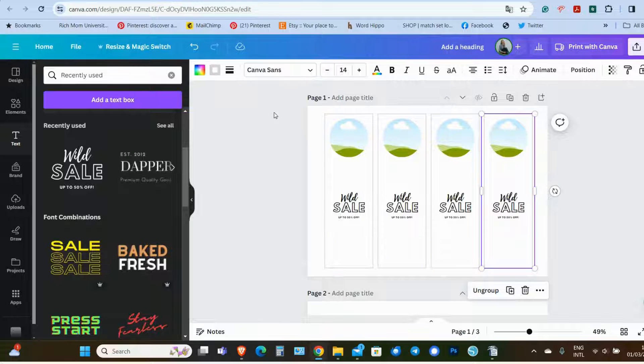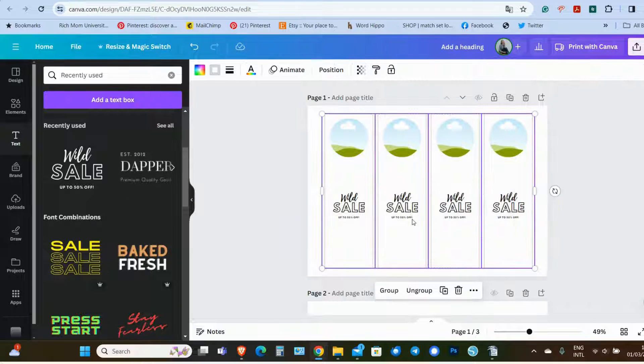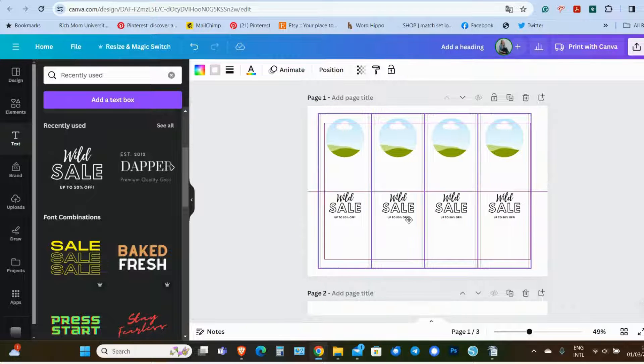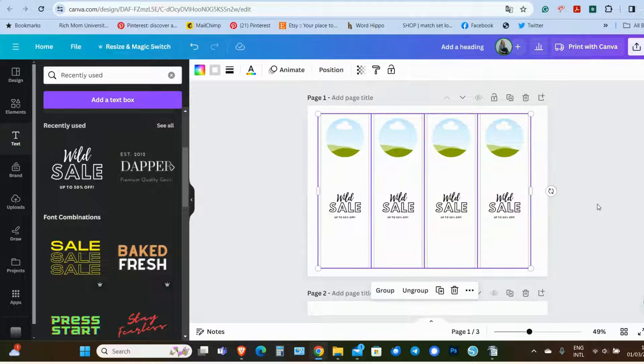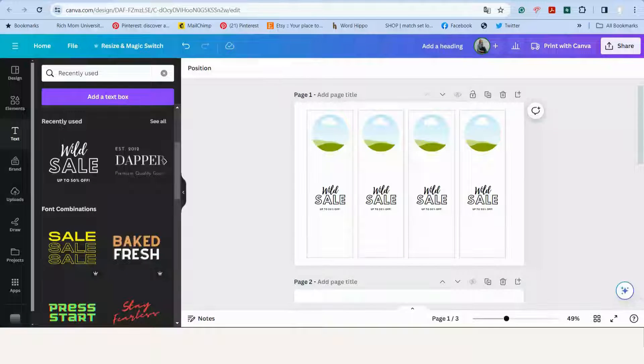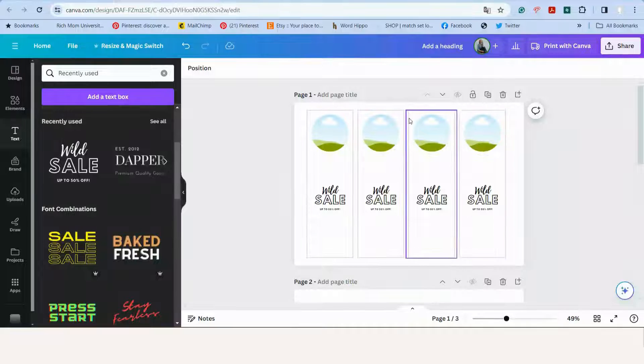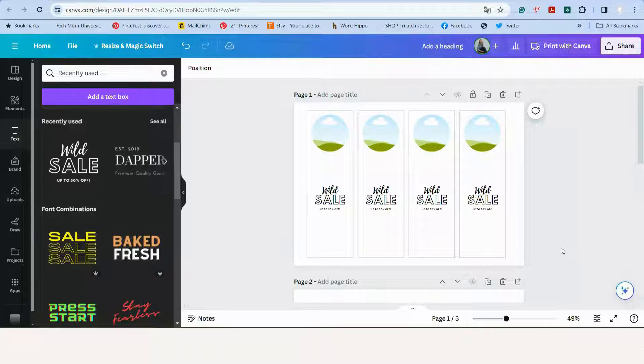And if you like, you can now select all four labels and just make sure that it's centered. Now let's customize our labels. So for this first example, I want to make a sample for home use.